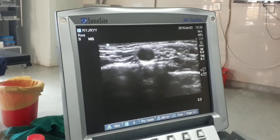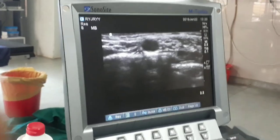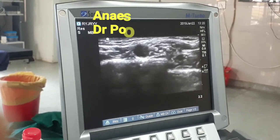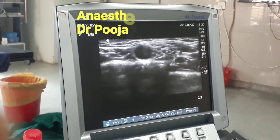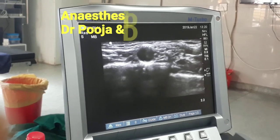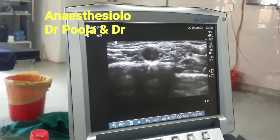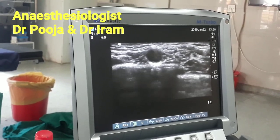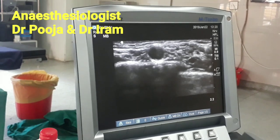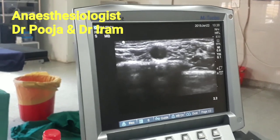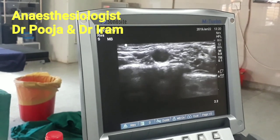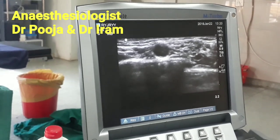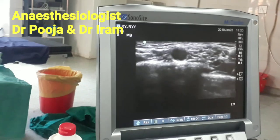We are using the linear probe. Here you are seeing the short axis view of the supraclavicular region. The patient is placed in supine position with the head turned to the opposite side.